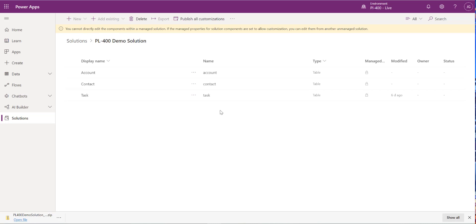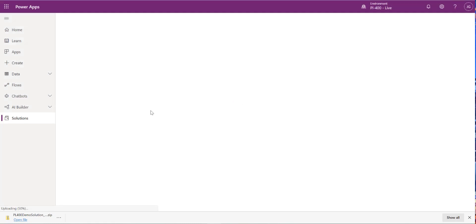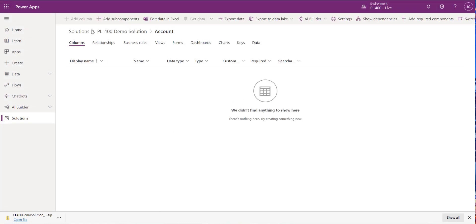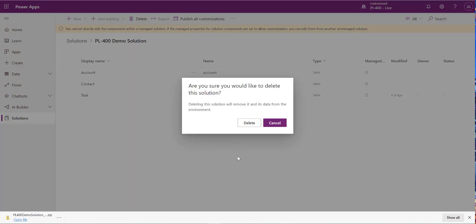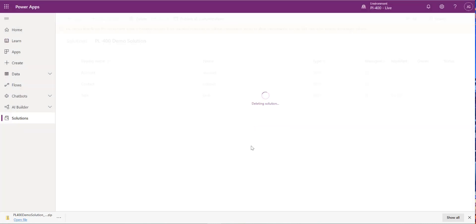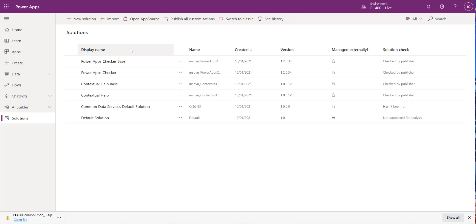Our solution is now listed and clicking into it shows the customized components. We also get a warning that we can't modify these components because they're in a managed solution. If something goes wrong and we need to remove it, click the Delete button at the top. Because it's a managed solution, everything gets cleanly removed when deleted — we can then go back to dev, fix what's needed, and start the process again. The solution is now completely gone from our list.